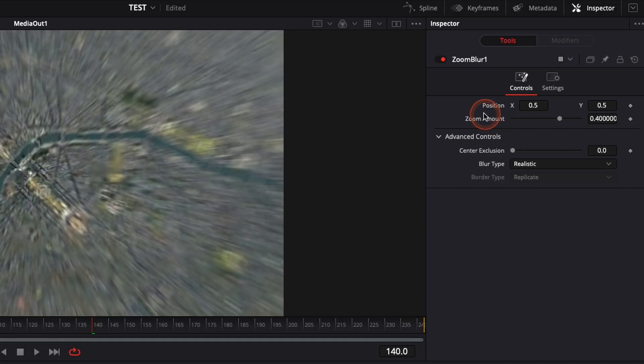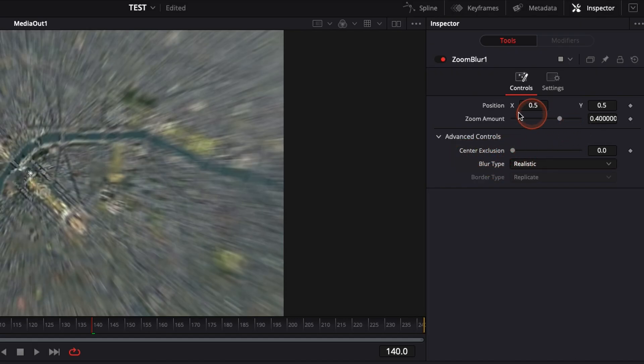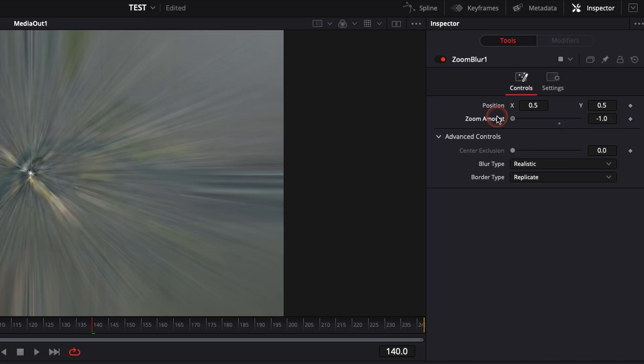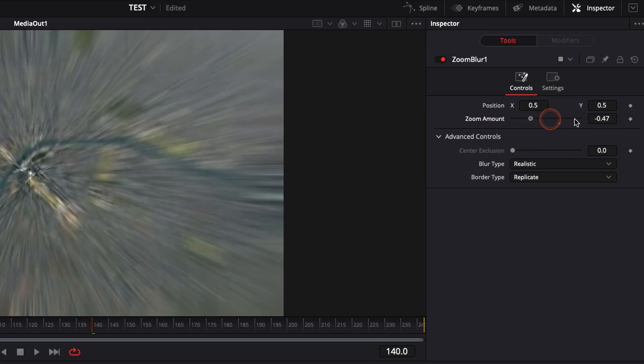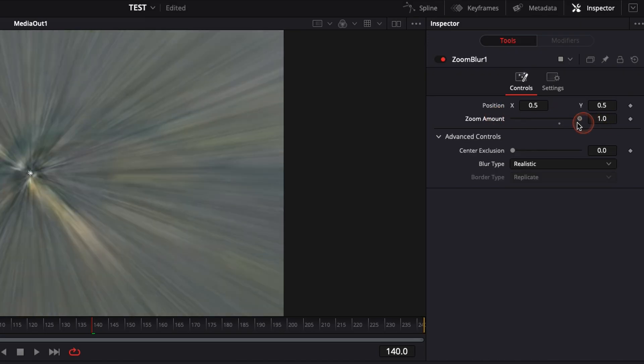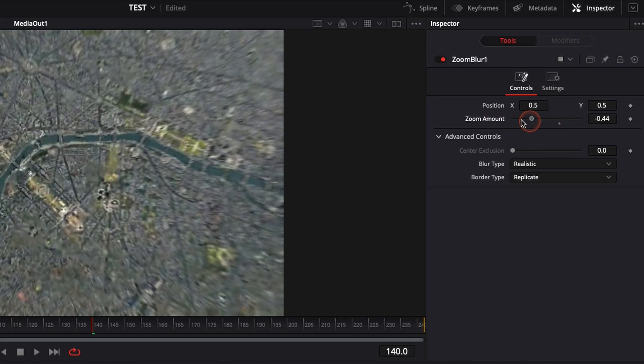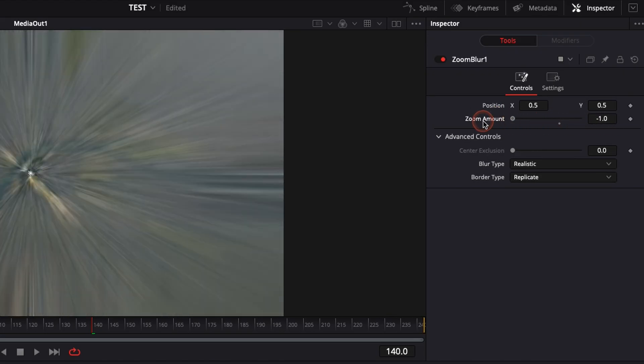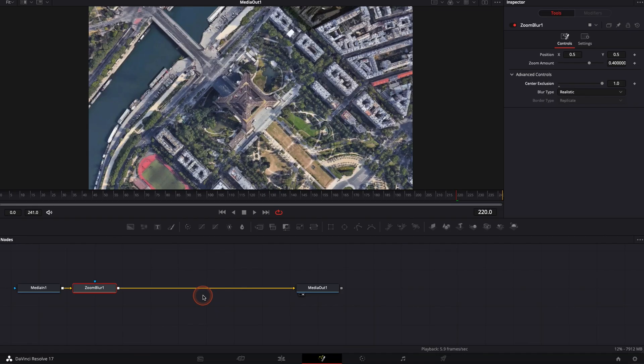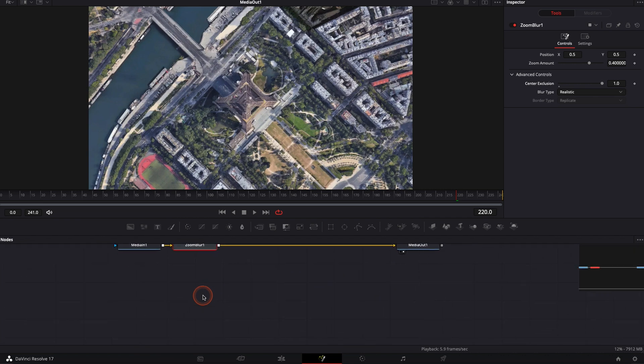To give you a bit of context on how it works, we're going to keyframe the center of exclusion later. But basically, the zoom amount is controlling if that's a zoom out or a zoom in. If you're going that direction, that's a zoom in. If you're going that direction, that's a zoom out. So that's the first step.